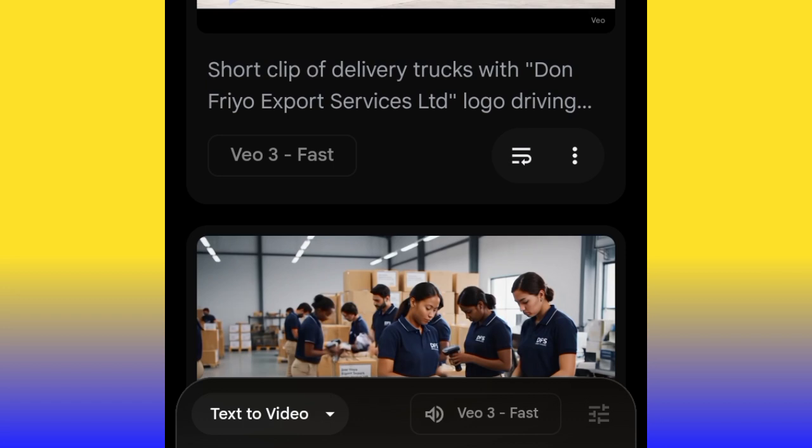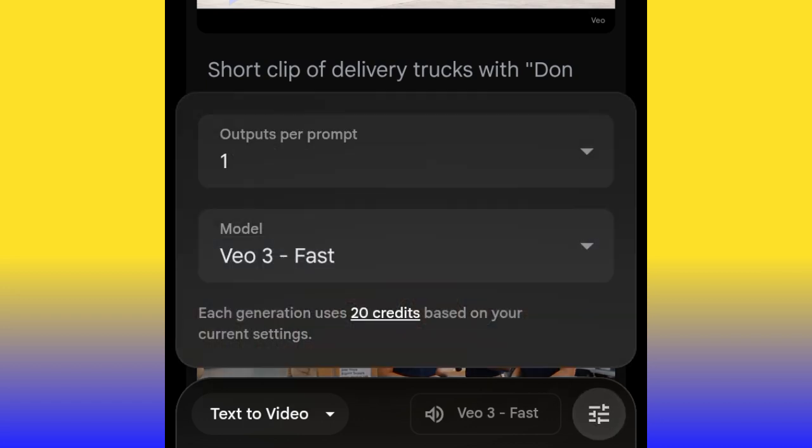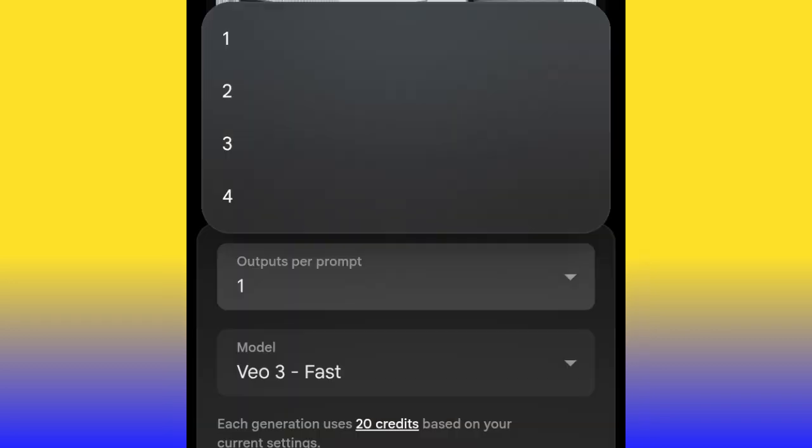If you look, you'll see Veo3 Fast. Behind that, there's a hamburger icon — click it. You'll see 'Output per Prompt.' Click it and you'll see options: one, two, three, or four. Output per prompt is simply how many videos you want the AI to generate per prompt. I always advise you use one, because if you use four, the AI will generate four videos per prompt and your AI credits will finish very fast. So always use one.